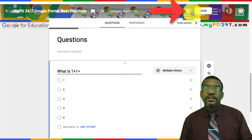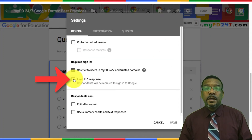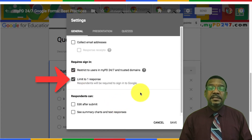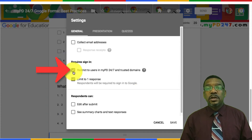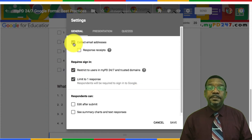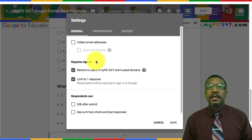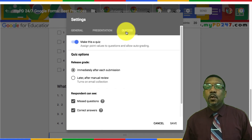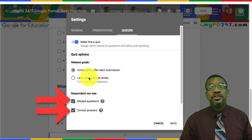After you create your questions you can then click on the settings button. Once the menu pops up you'll need to definitely check the boxes to limit to one response and restrict to your user organization. You can also check the box to collect email address if you like. Then skip over and click on quizzes to make sure that the boxes to see missed questions and correct answers are unchecked.